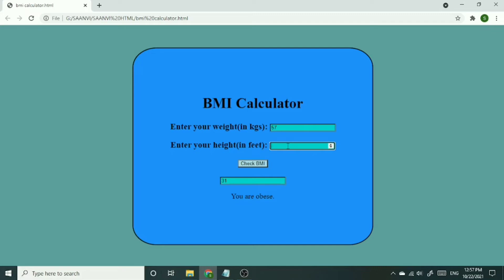Now I have changed the height here from 4.5 to 5.6. So the BMI it is showing is 20, and it is also showing that you are normal.